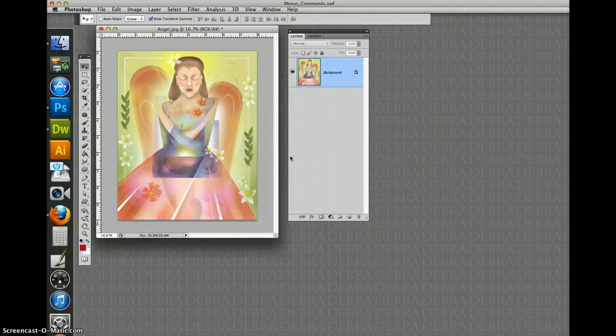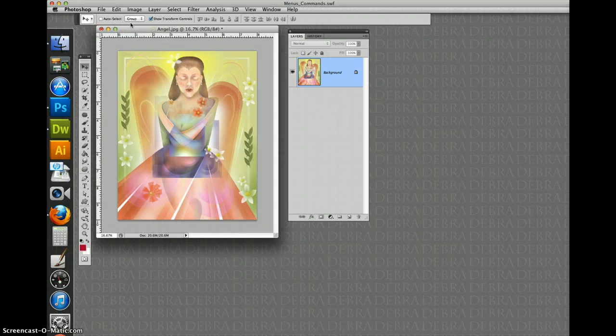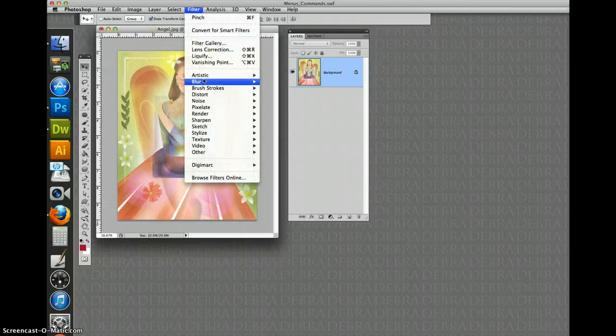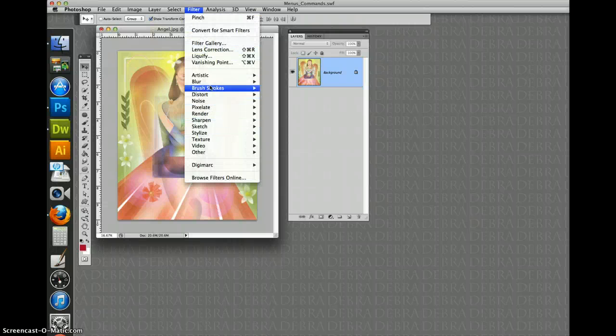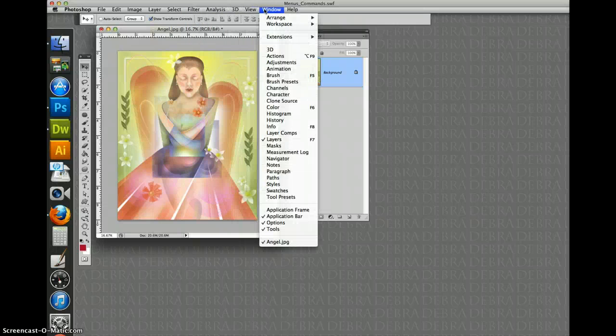So as a review, you got your tools to paint with. You have your option bar to change what the tools do. And you have your menus to let the computer do some tasks for you by choosing commands under the menus.